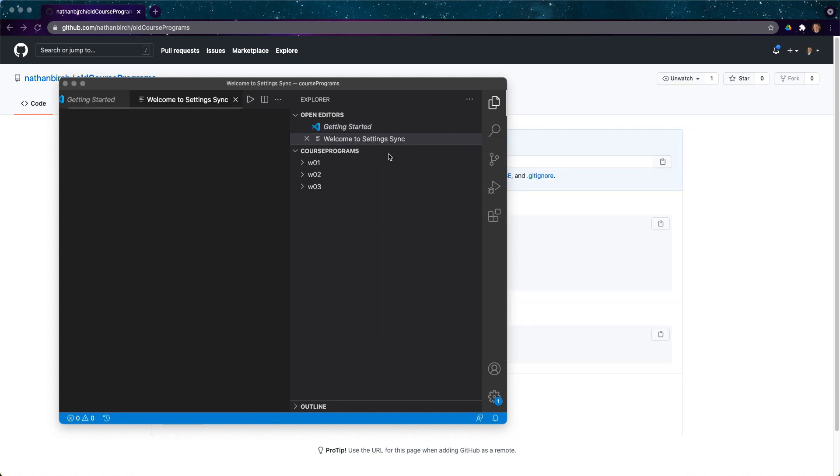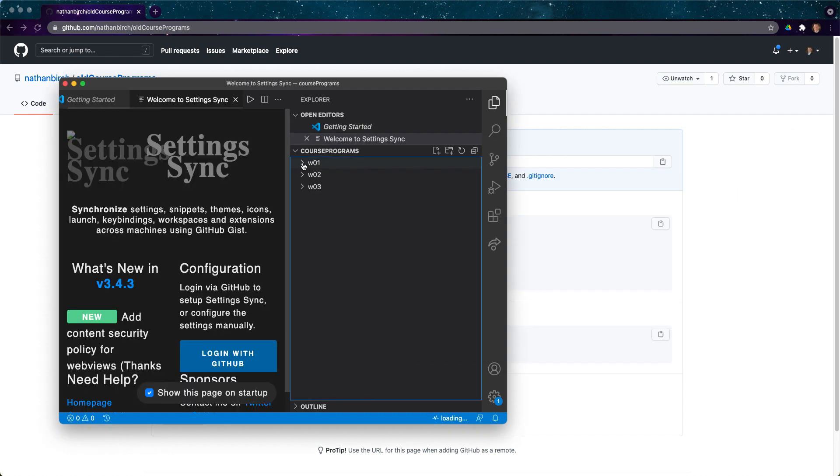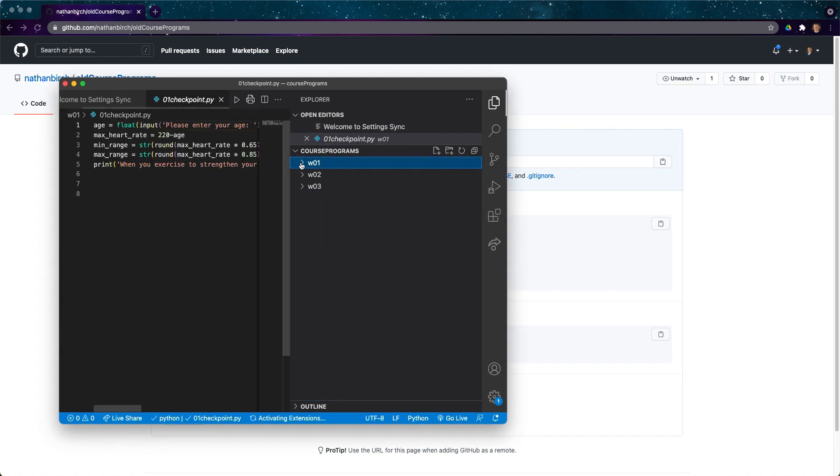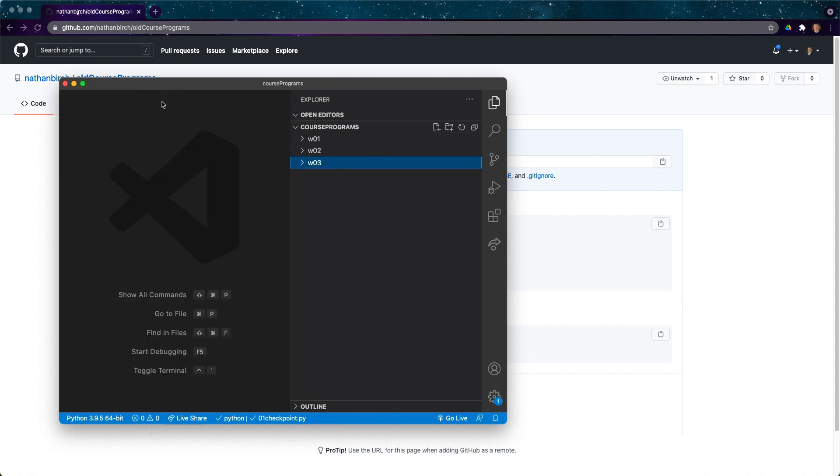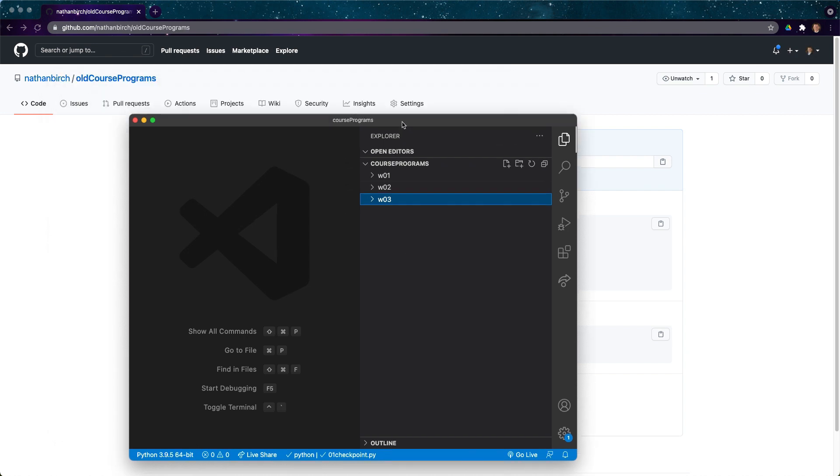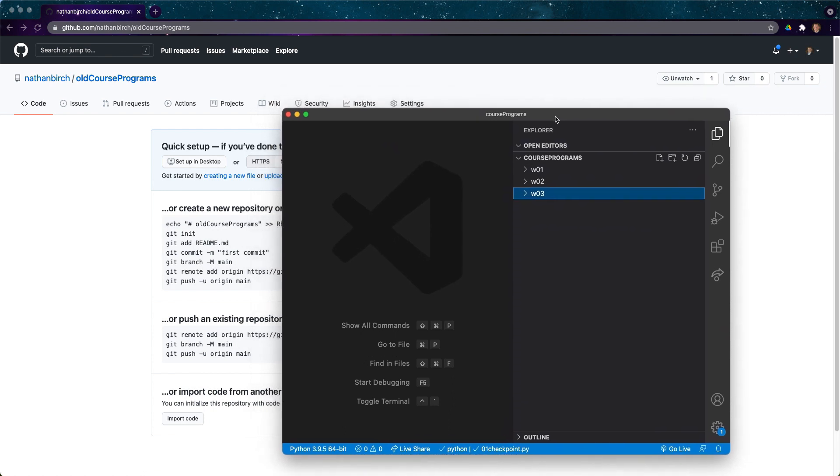Sweet, so we have our course programs up here. You can see I have a bunch of files and I'm going to try to push this up to GitHub. So let's go ahead and go through a couple of steps. We already have this open in VS Code which is great. We already have a repository made on GitHub which is great.